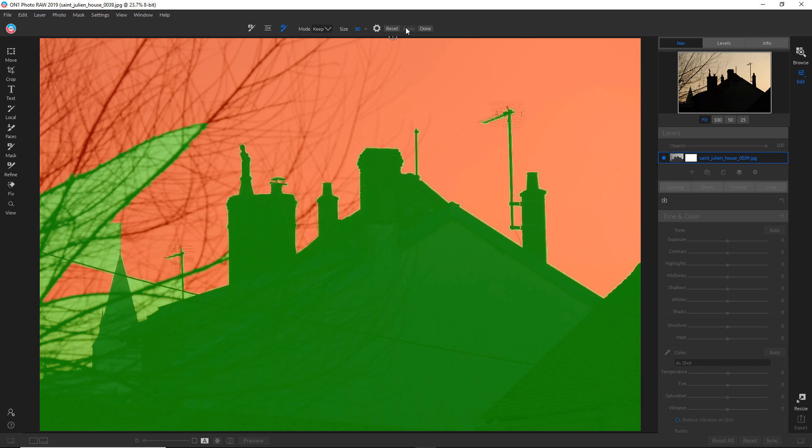Okay, so as we can see, it's done a pretty good job. It's done a very good job of actually selecting, or at least not selecting, the silhouette of the house and the steeple. So that's fine.